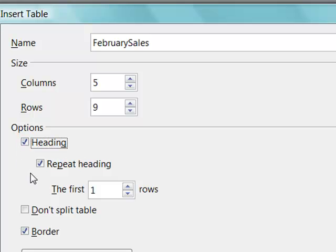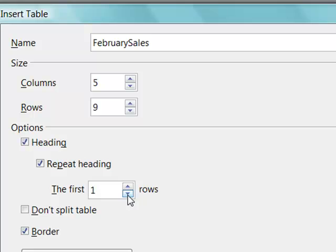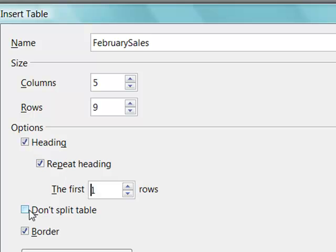You can specify how many rows would be the title rows. We're just going to go with one. Repeat heading means that should the table go over more than one page, those column titles would repeat on the next page. You could check don't split table.